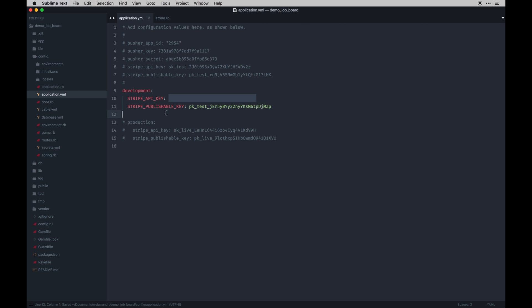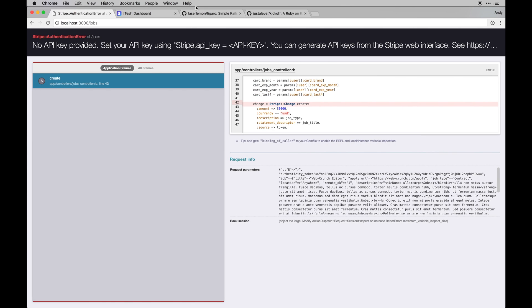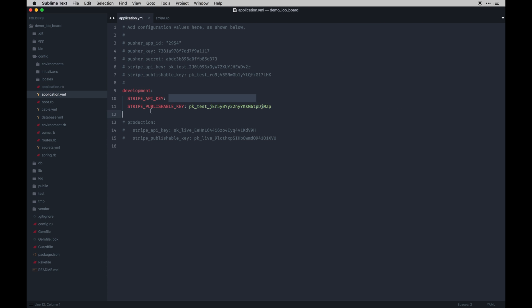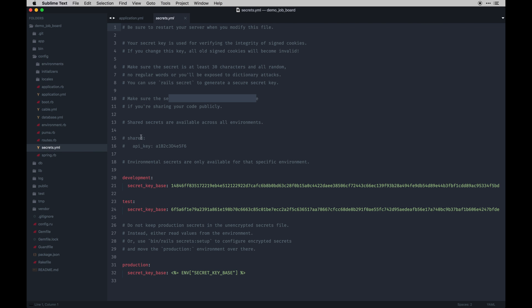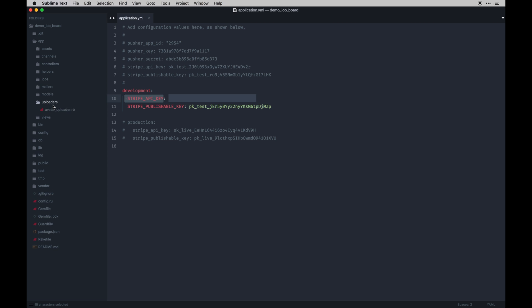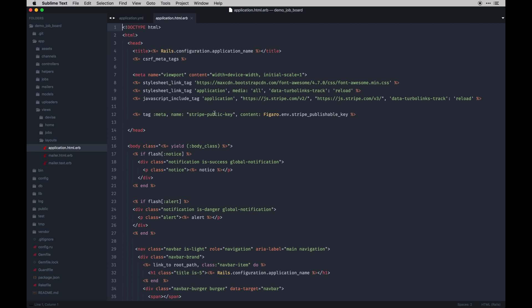To run this app from scratch if you download it as a vanilla slate, you need to install the Figaro gem and run a command that creates an application.yml file in your config environment. In here you can have all your keys - this file doesn't get committed to version control, so it's secure. Traditionally, environment variables would live in a secrets.yml file as part of Rails, but you can use whichever you prefer. We actually use these in our project in the application file when we add a meta tag so Stripe can connect.